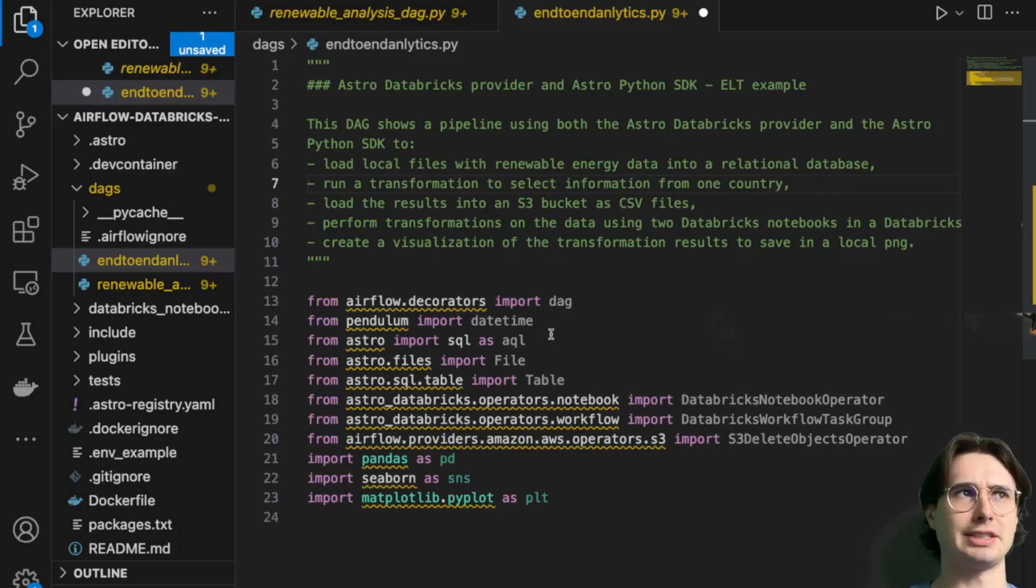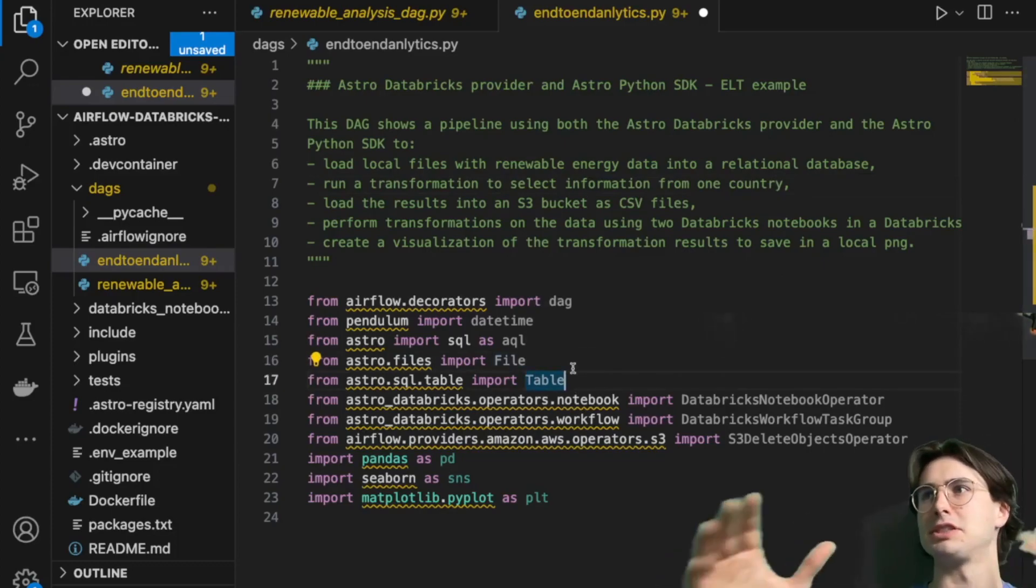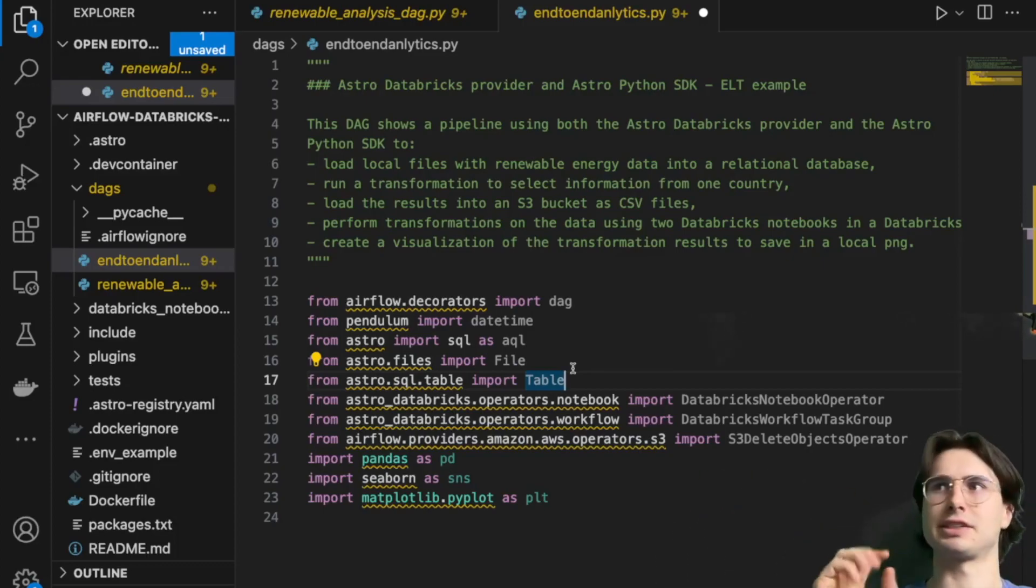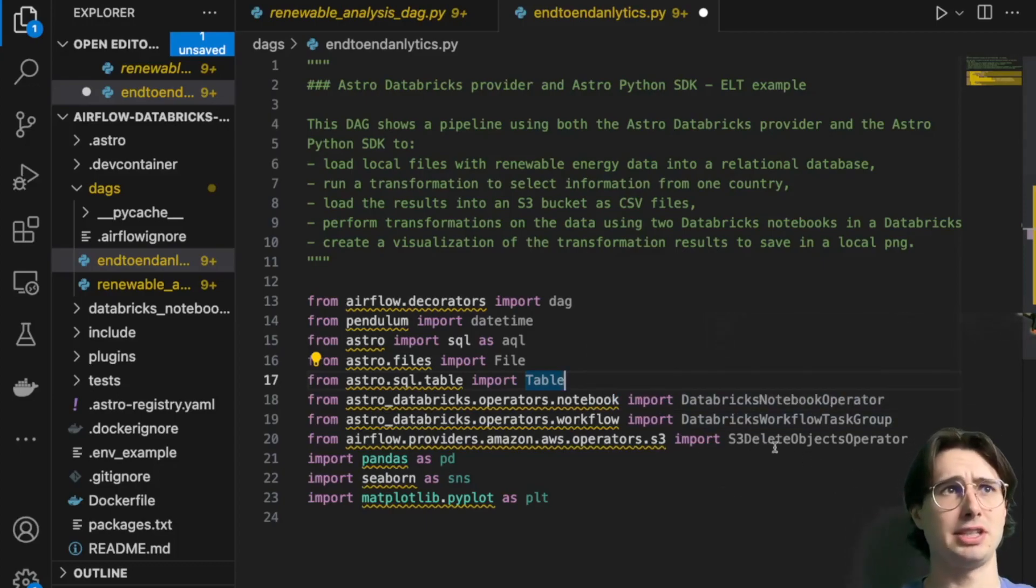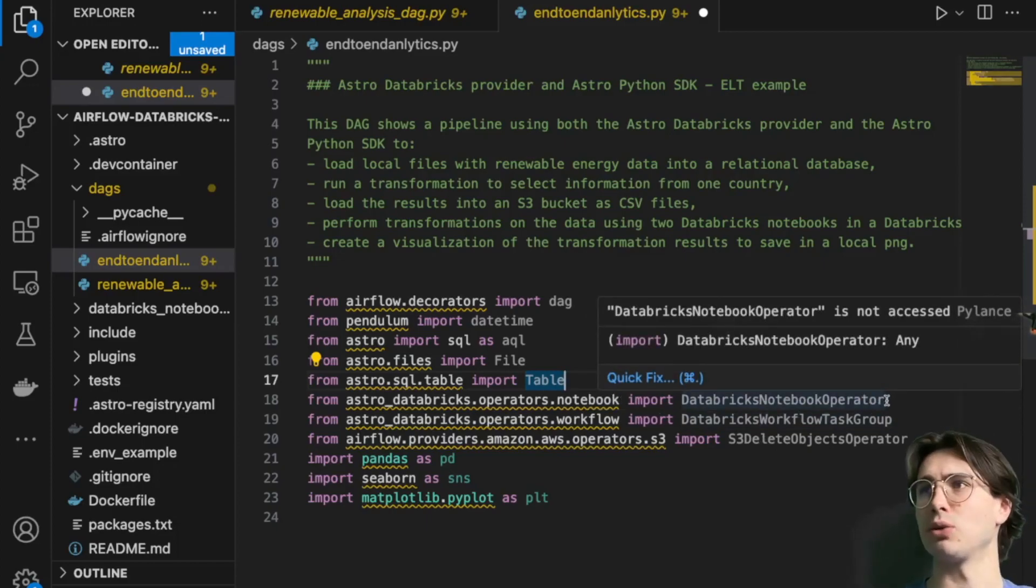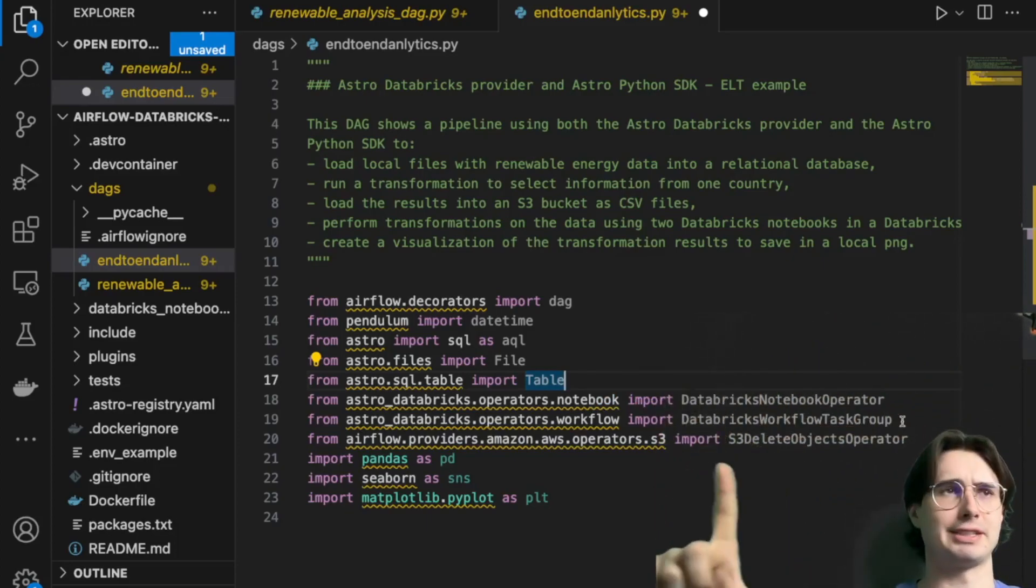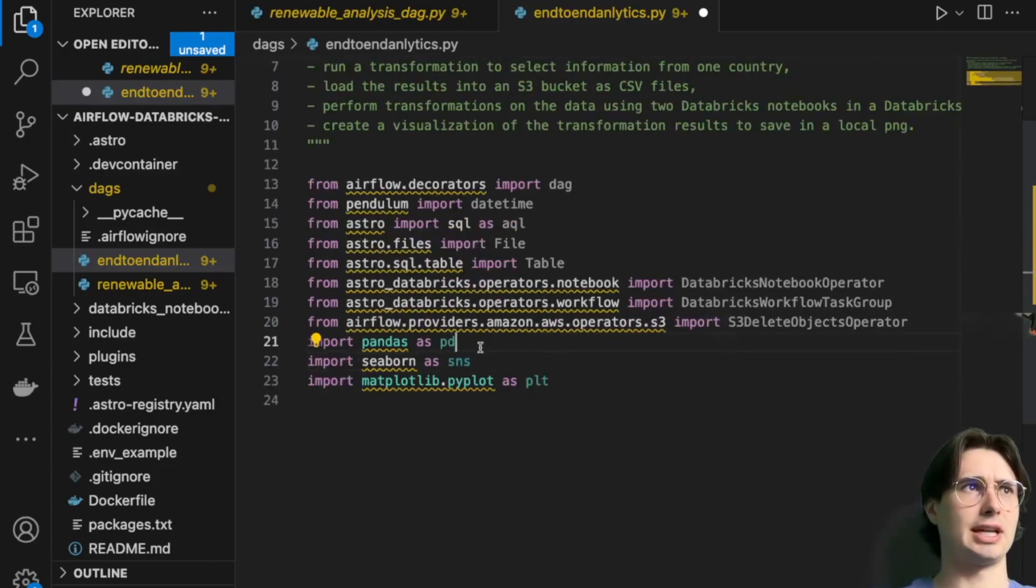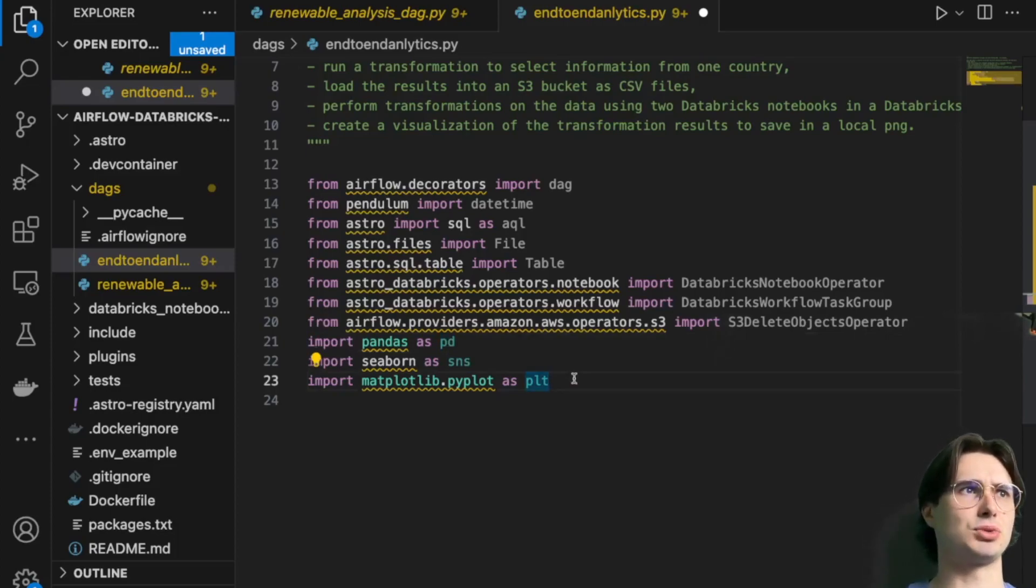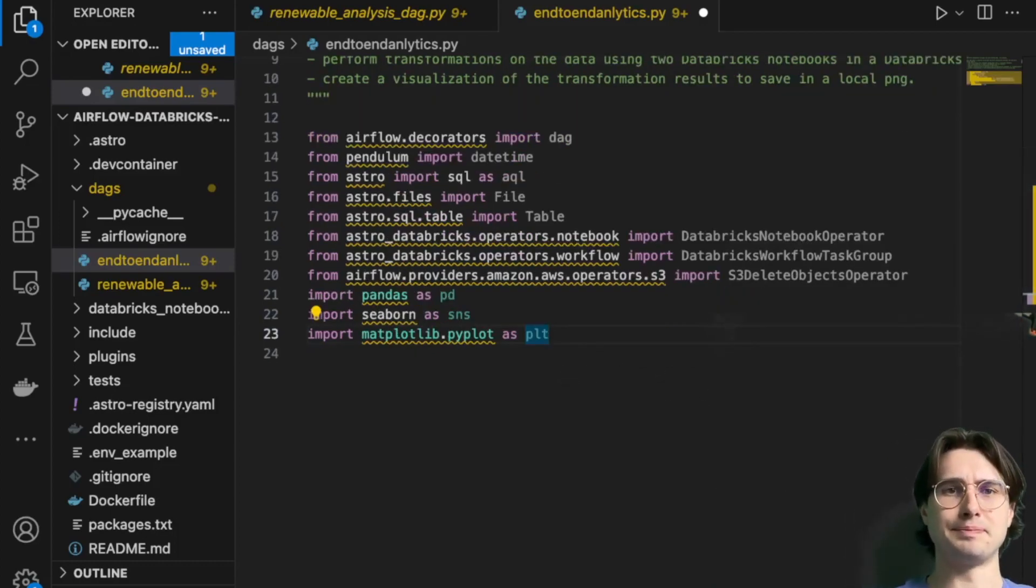Now a quick look at the libraries we're bringing in. Classic DAG decorator, datetime, we're using the Astro SDK for the AQLR operator, file operator, table operator, just to make it easier to pass data between tasks and execute SQL transformations on data without needing to use specific operators. Then we're bringing in the Databricks notebook workflow and operators. This Databricks workflow task group is how we're going to create that blue box in the DAG view of our condensed Databricks tasks. For visualizations and data manipulation, we're going to have pandas as always, Seaborn for analysis tools, and matplotlib to actually create that pie plot.